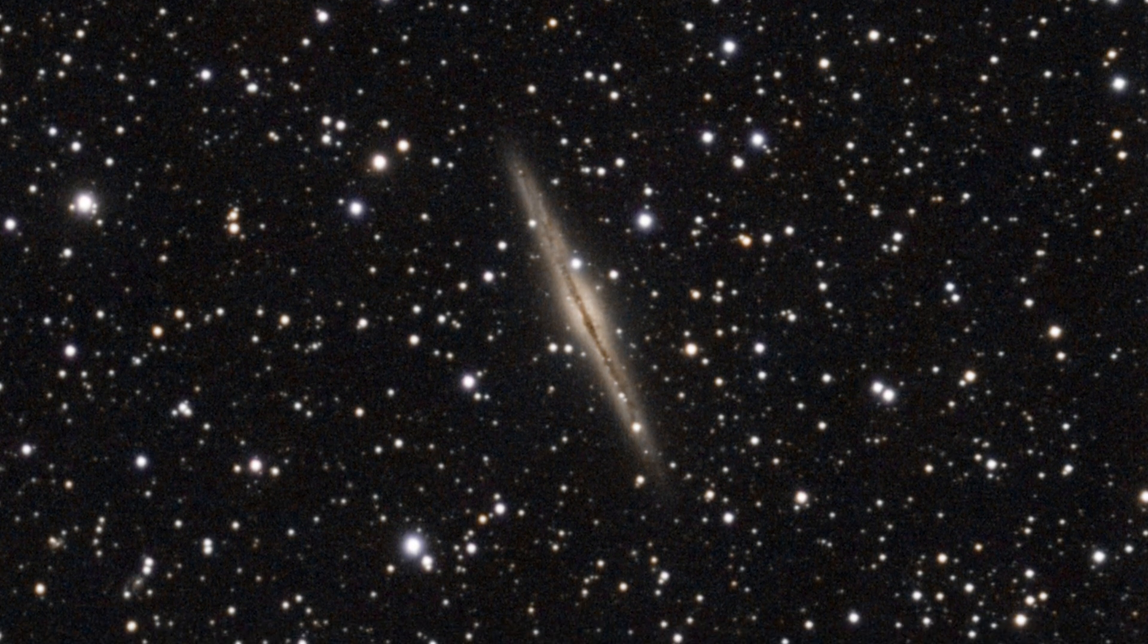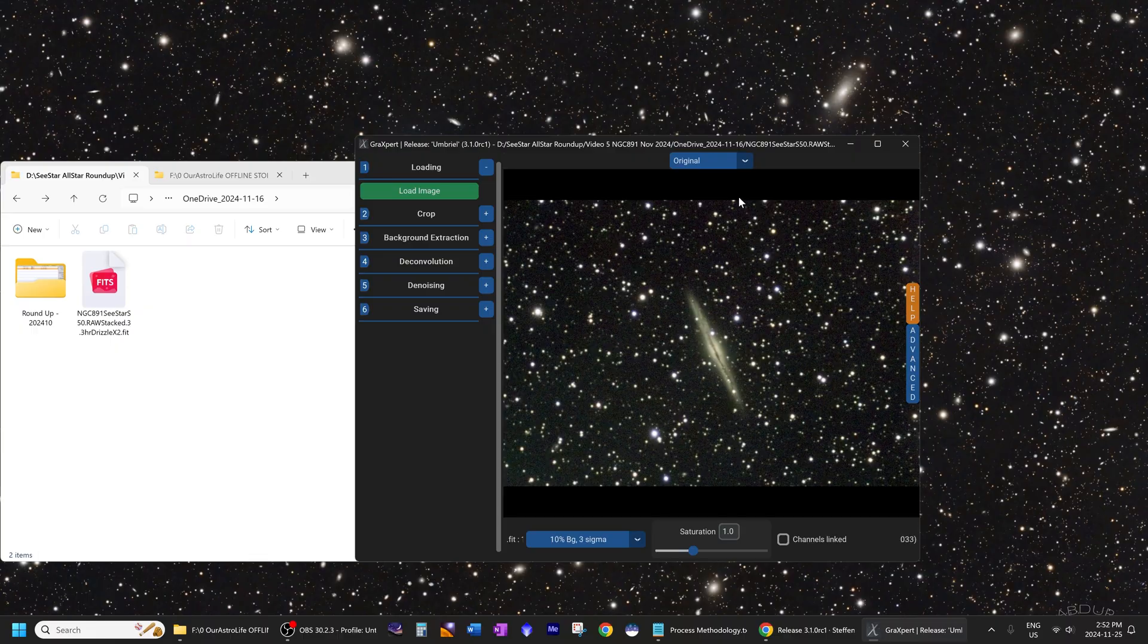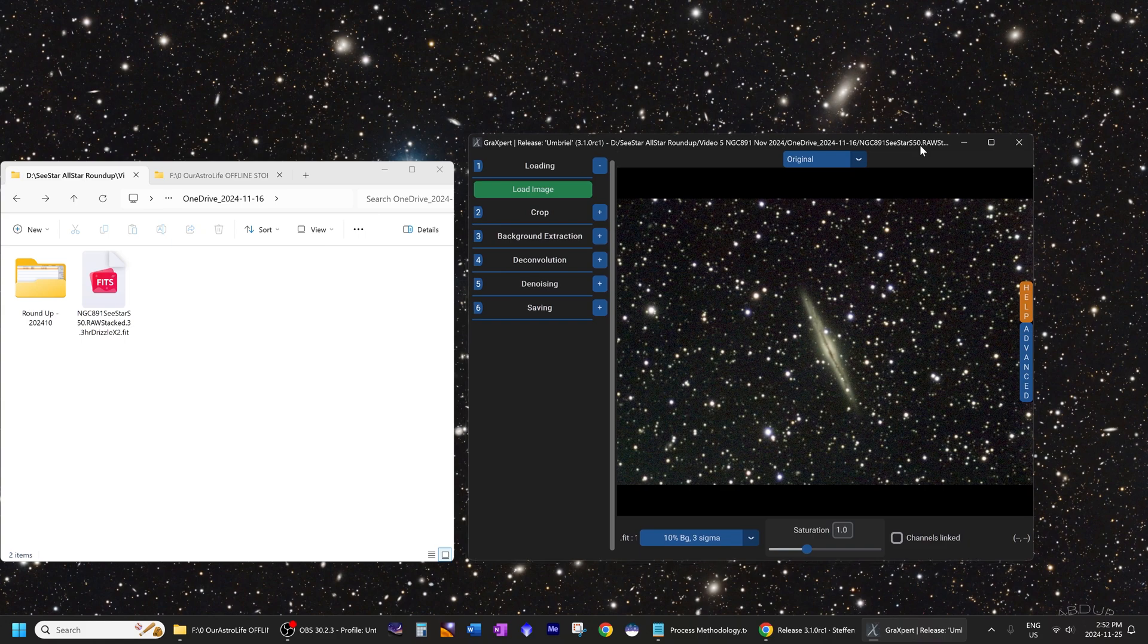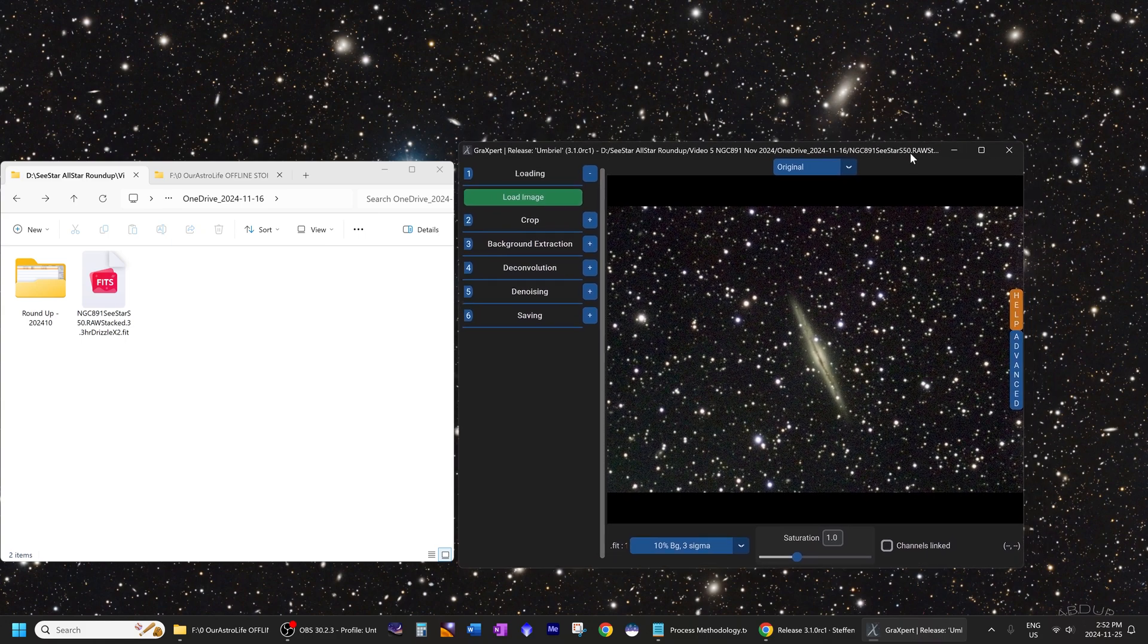I'll be processing that in a free program called Siril. I'll also be demonstrating another program today which I find very useful. If you're new to astrophotography or processing C-Star images, you might find this very useful. This is also applicable to any other telescope or camera that you're using, so this is not just for the C-Star.